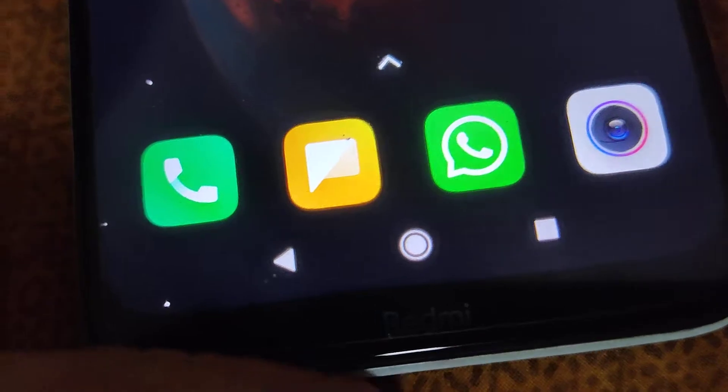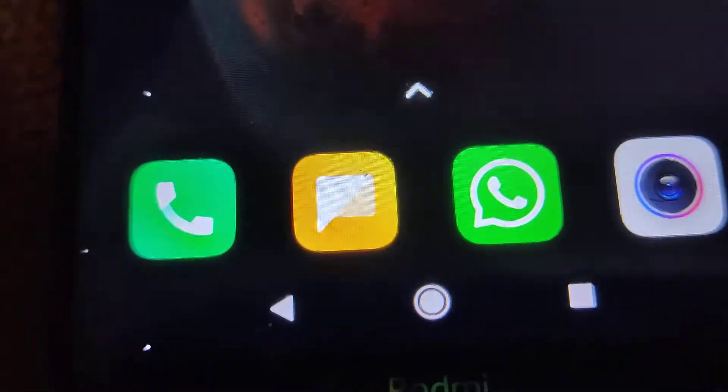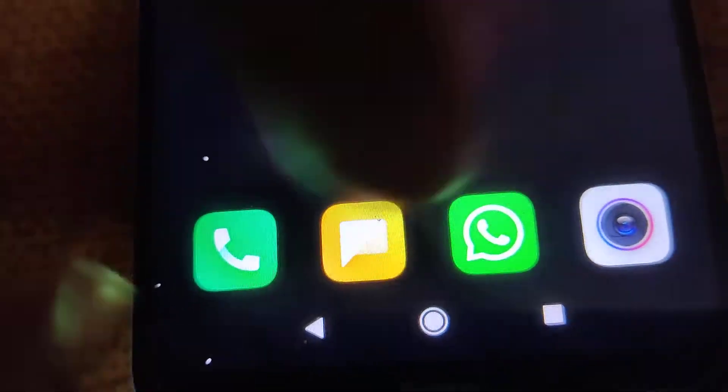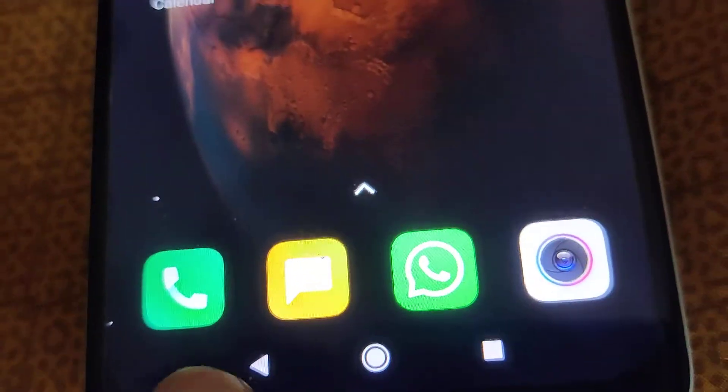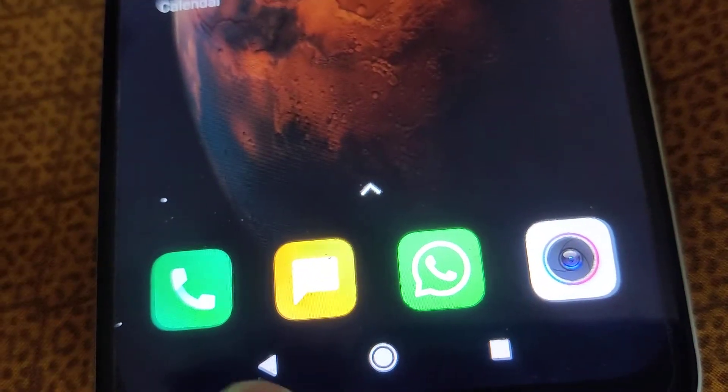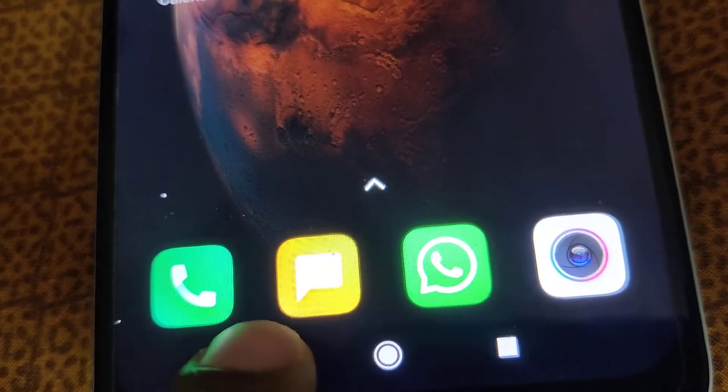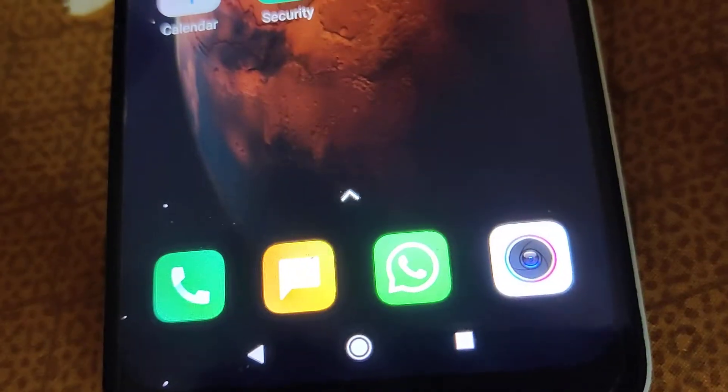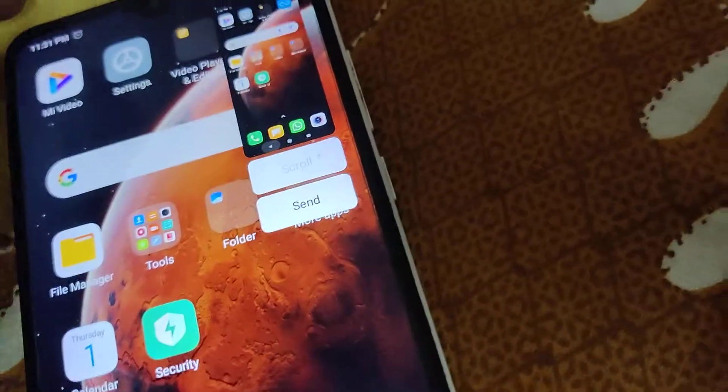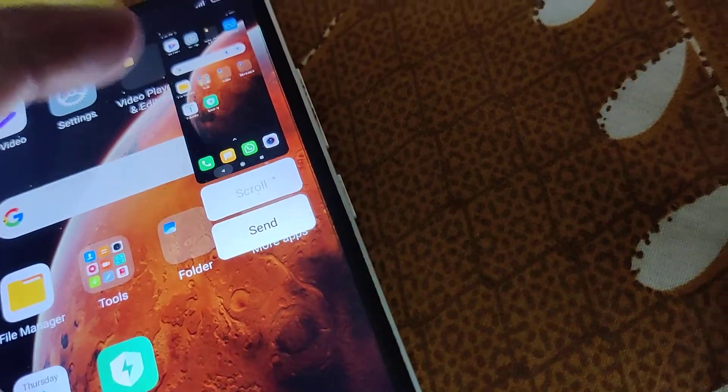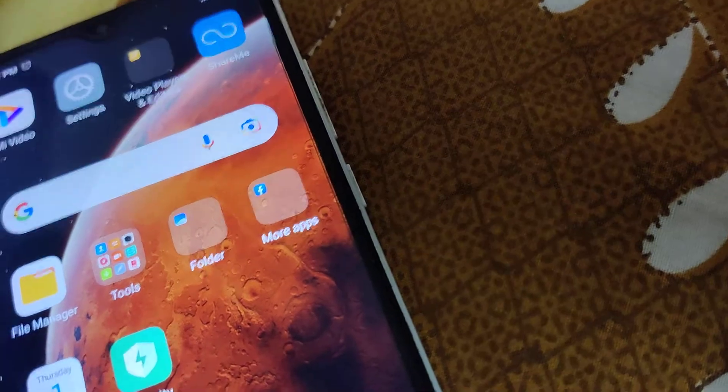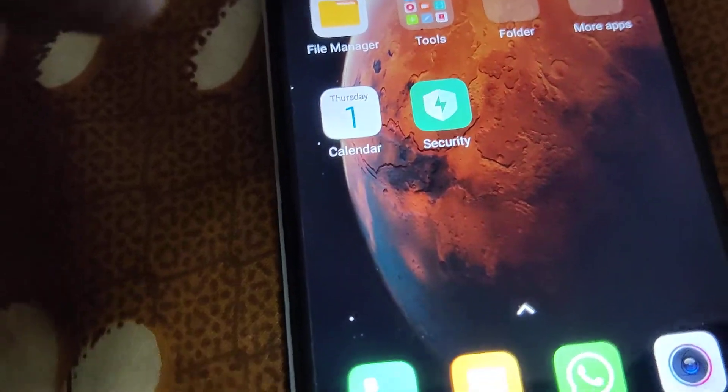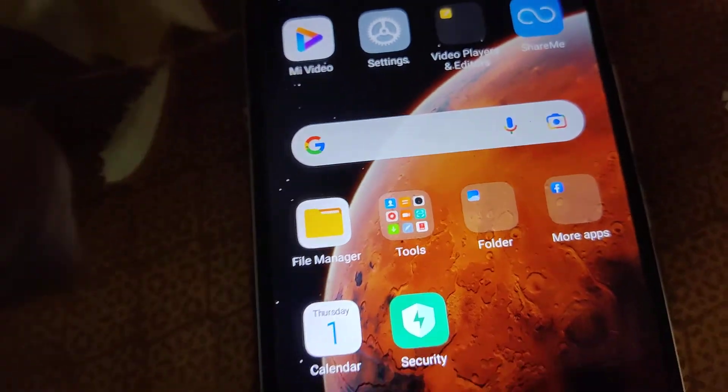But in this video, we are showing how to take a screenshot by pressing this back button for a few seconds. To enable this feature, you must go to the settings of your phone.